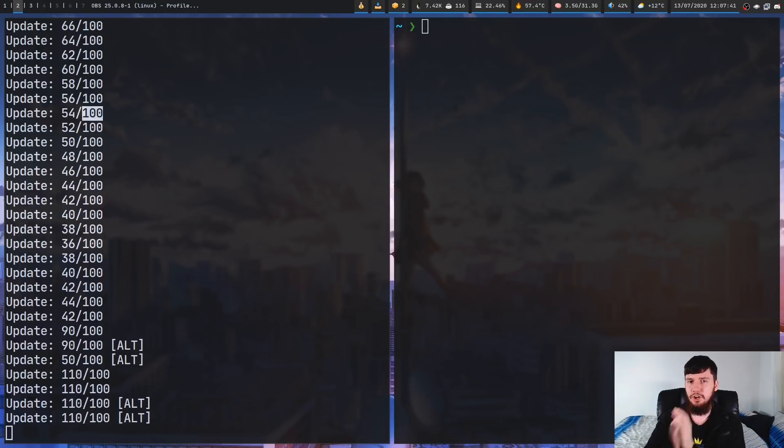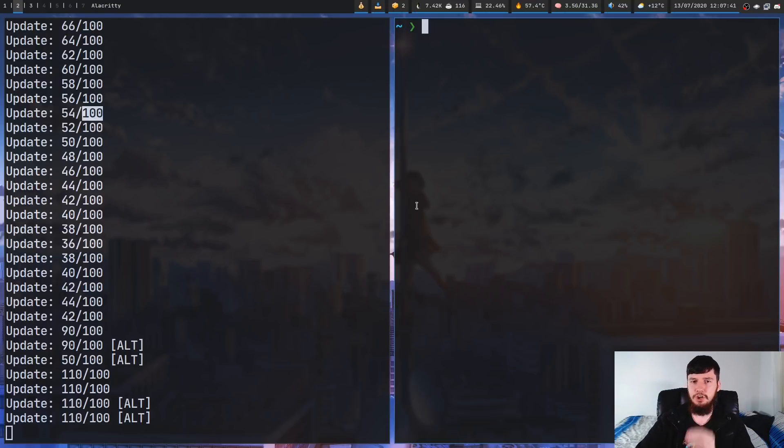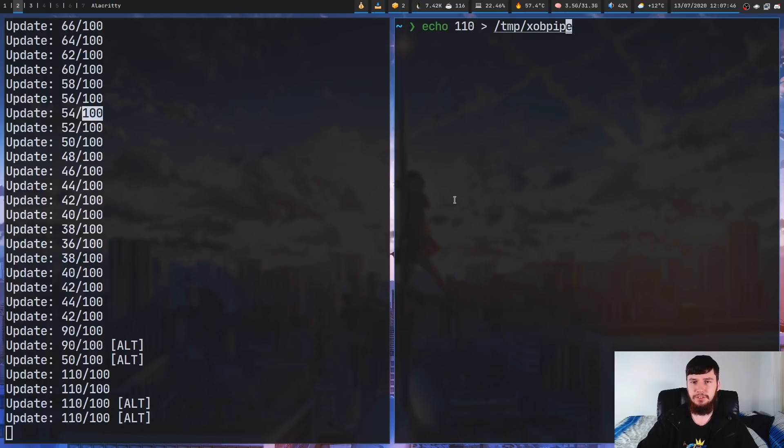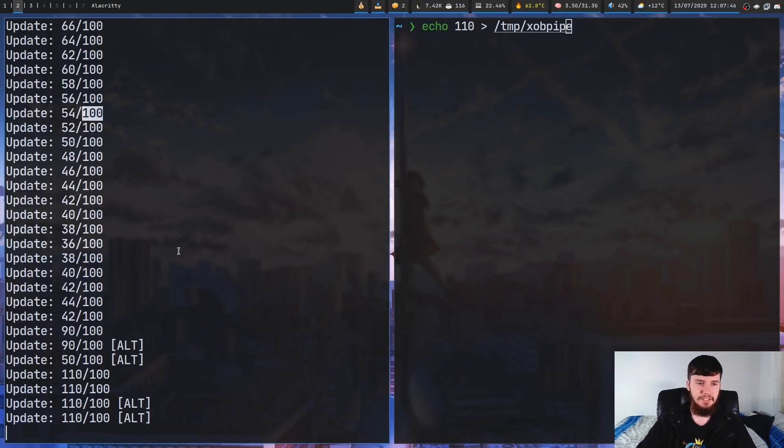So, what about overflow then? So, overflow is also really easy. All we have to do is just output a number that's greater than our maximum number. So, in this case, our maximum number is 100.